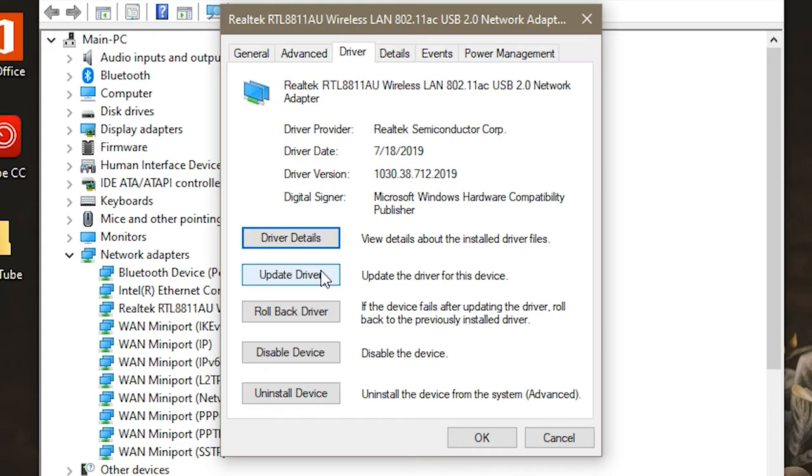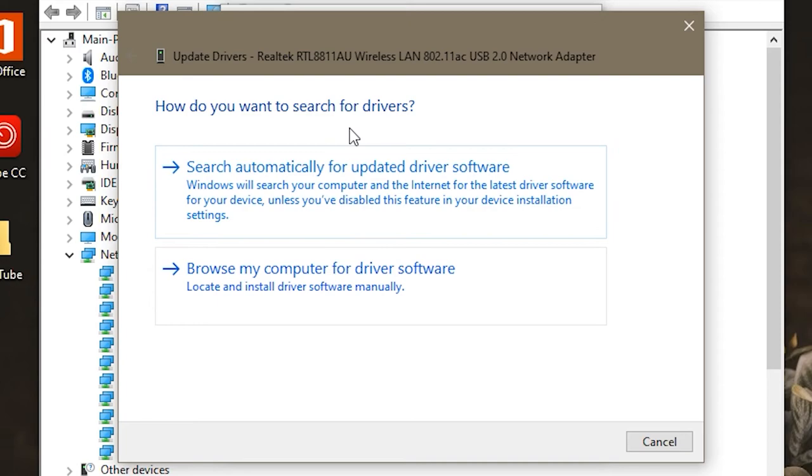So the only option we're really going to look at here is where it says Update Driver. Even if you want to roll back to a previous driver date, you're still going to click the Update Driver because it brings up a better wizard for that kind of thing.